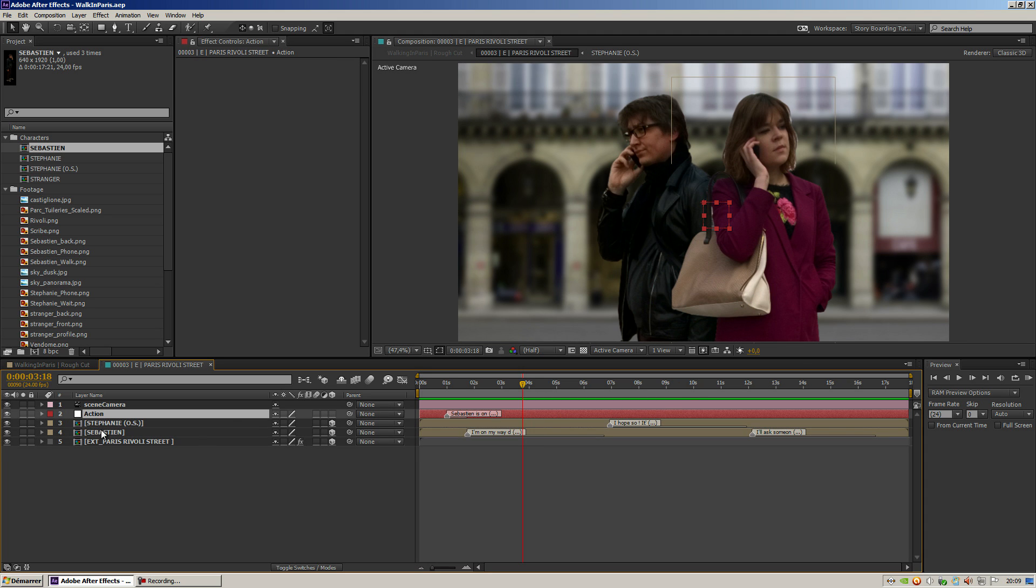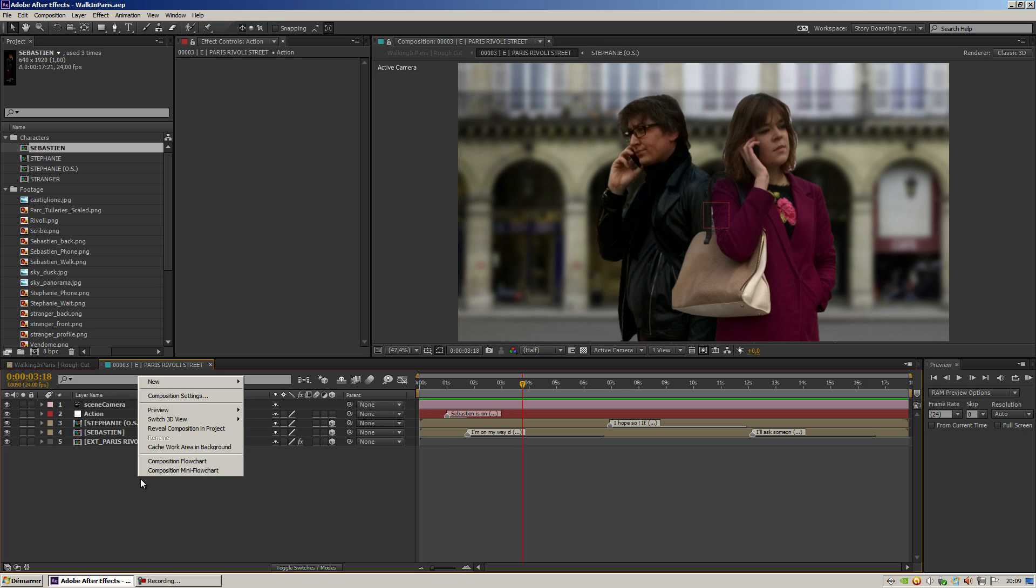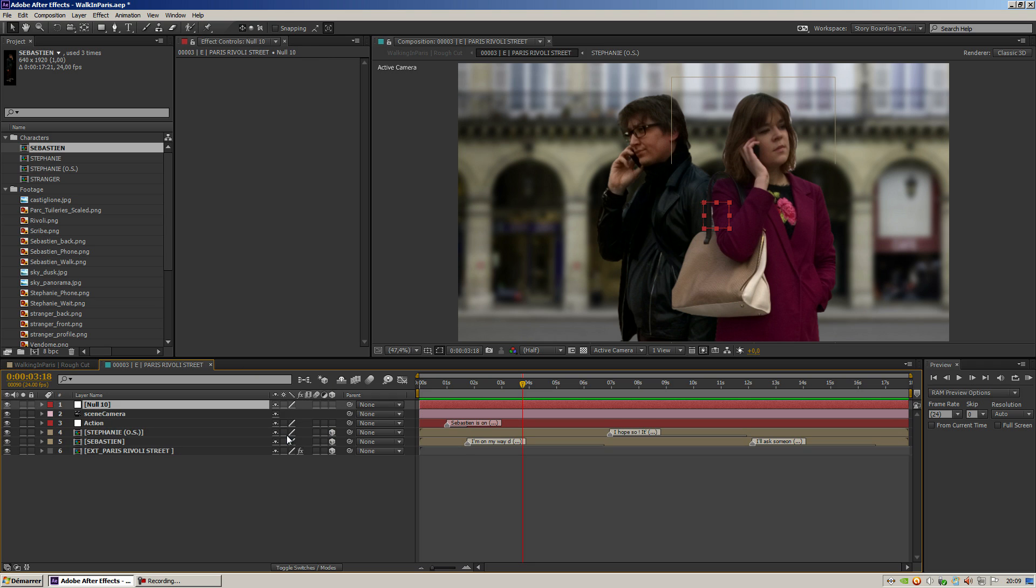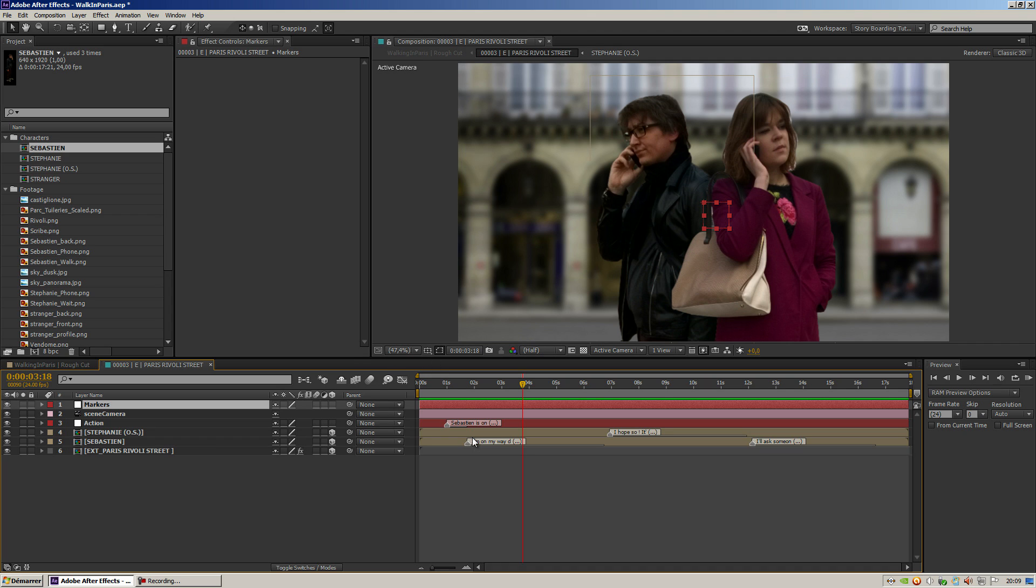All of them have markers on them and I'd like to create a new null object that I would call, for example, 'Markers' and copy all these markers onto it.